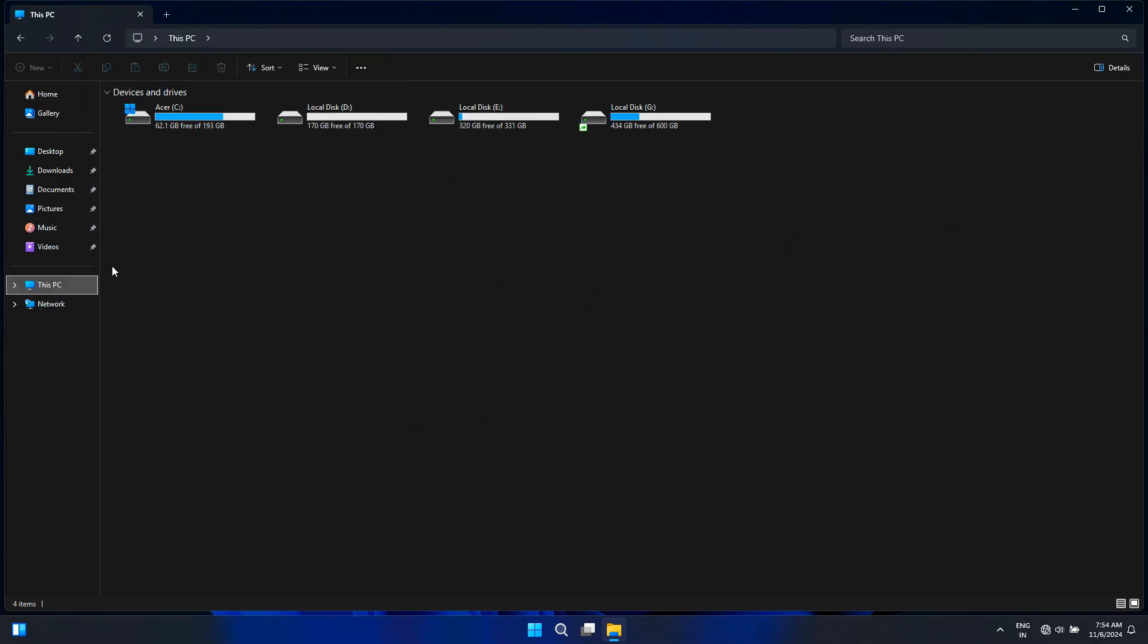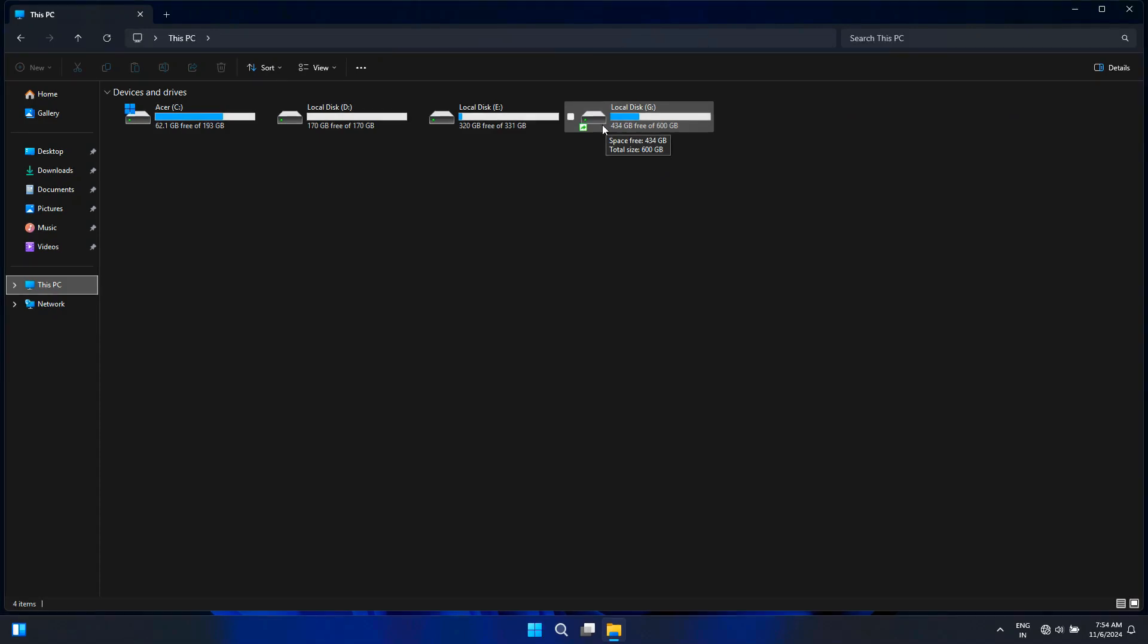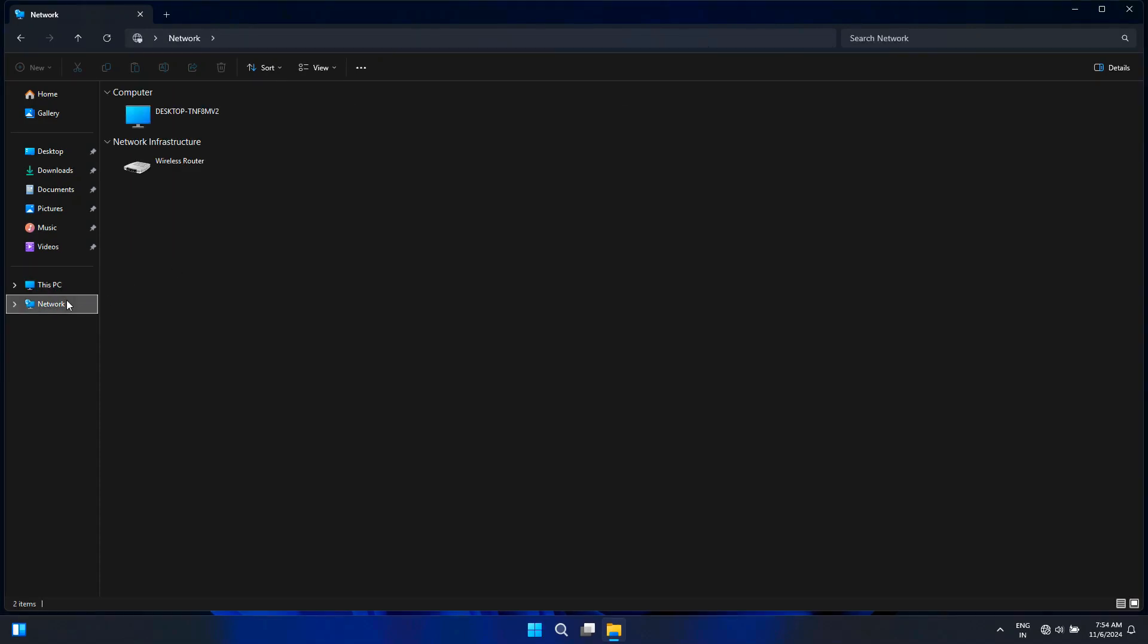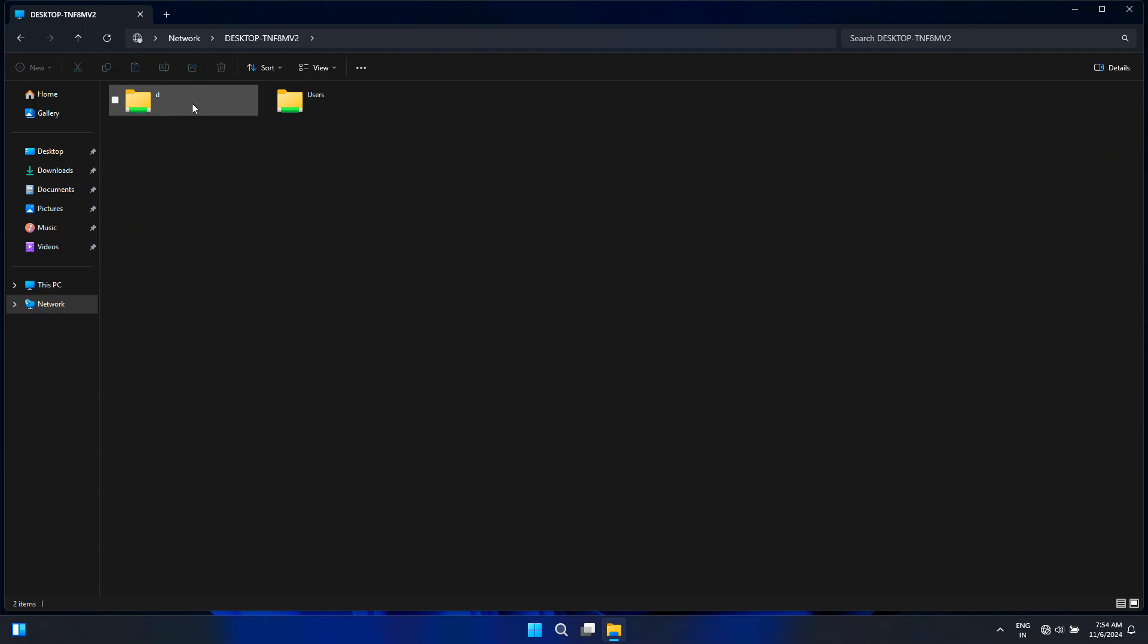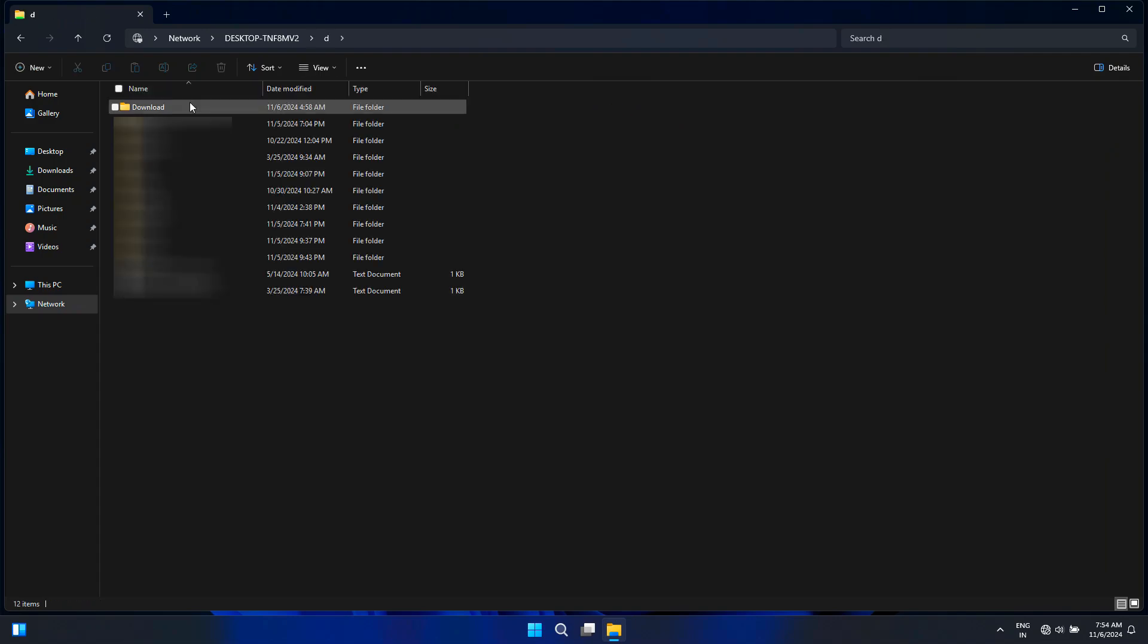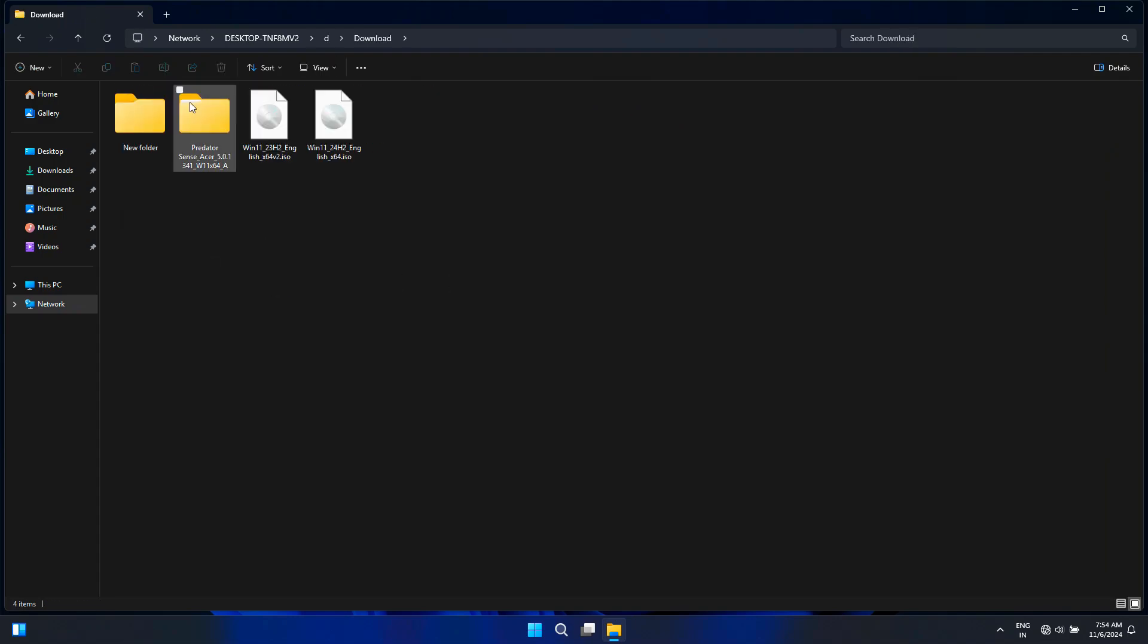As you can see, our drive on this computer is already shared. Now let's see if the shared drive of another computer is showing in the network section of this computer or not. Okay, as you can see, our other computer's drive is showing in the network section of this computer.